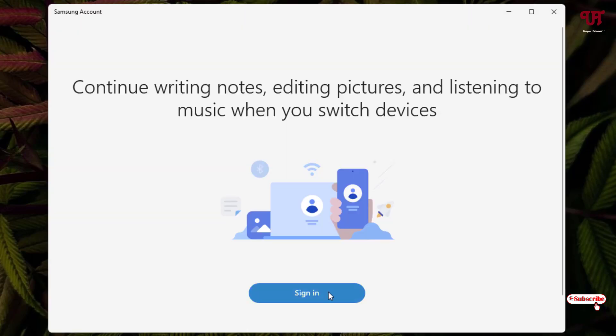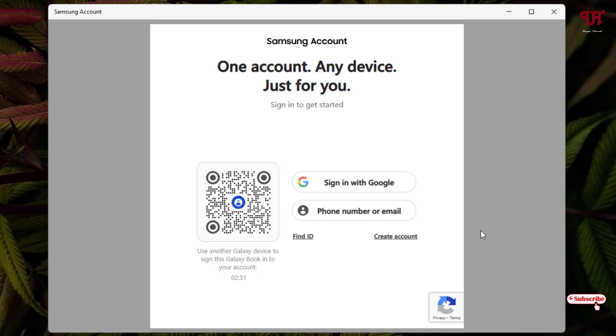Now click on open. Now click on sign in. Use the options which you have earlier signed in to your Samsung account. In my case I have used the email address. If you have signed in with the Google address then you can use it. And if you do not have a Samsung account, then you can click on create account to create a new Samsung account.